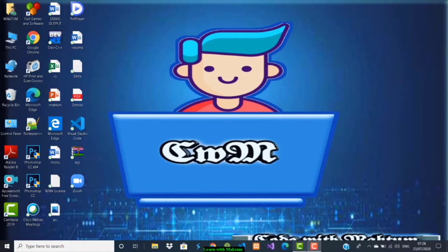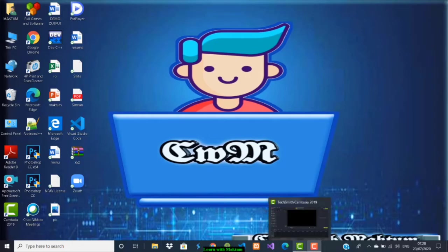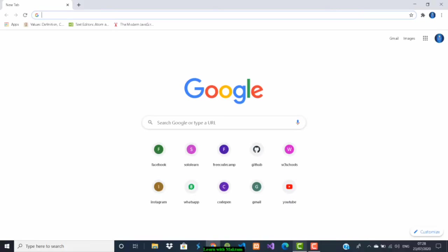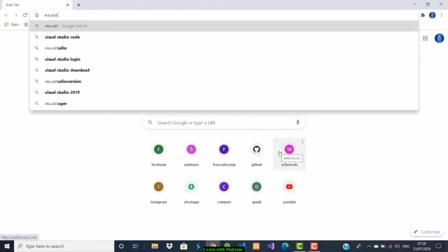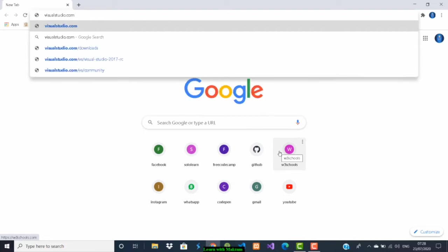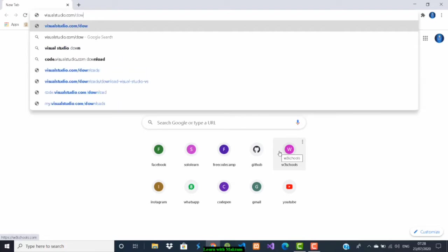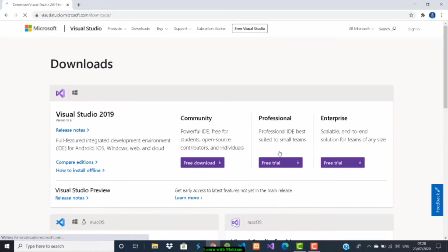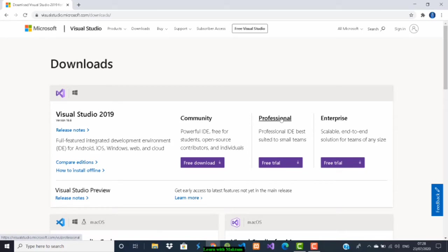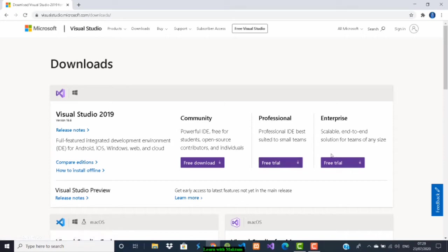To download it, go to Chrome and type visualstudio.com/downloads. Here you can see the latest version, Visual Studio 2019. There are three versions available: Community, Professional, and Enterprise. For Professional and Enterprise, there's only a free trial, but for Community, there's a free download where you can access everything.